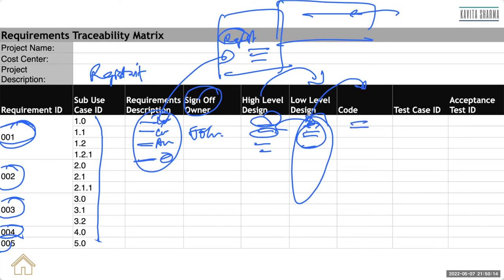And the coder is going to write, developer is going to write some code, ASPX or C Sharp or whichever code. So they would design the code here.